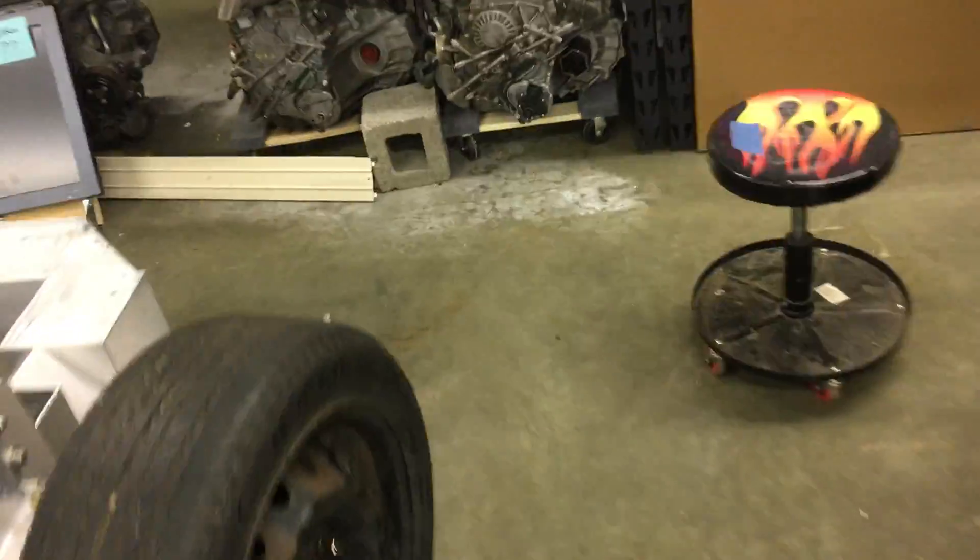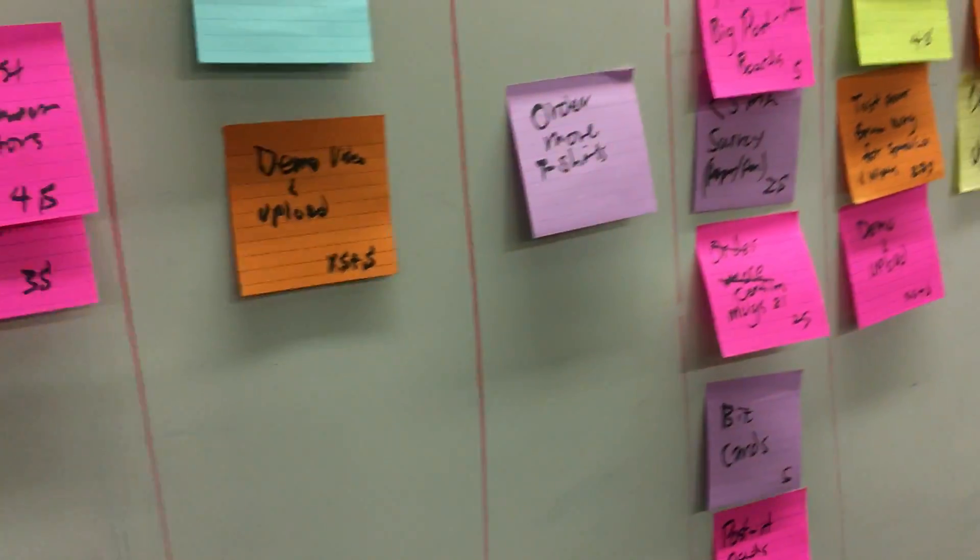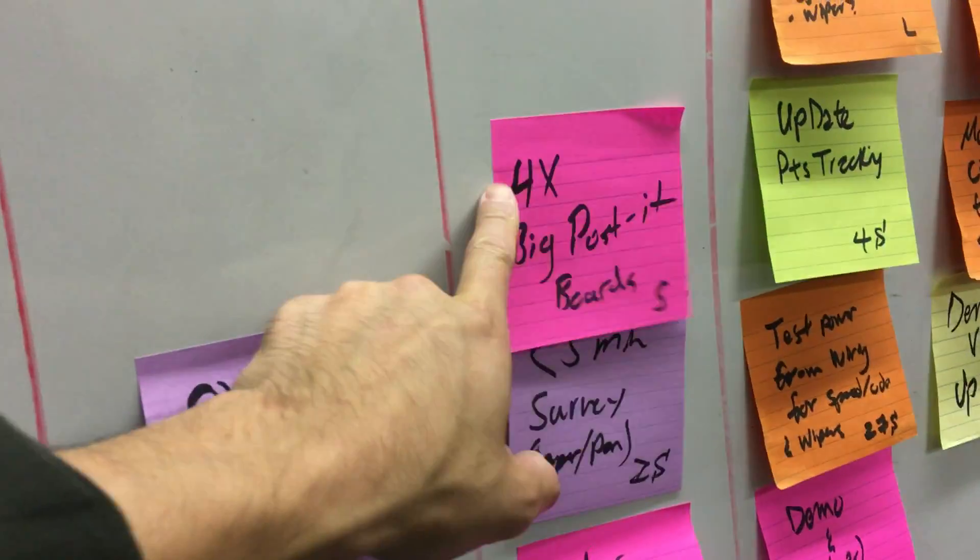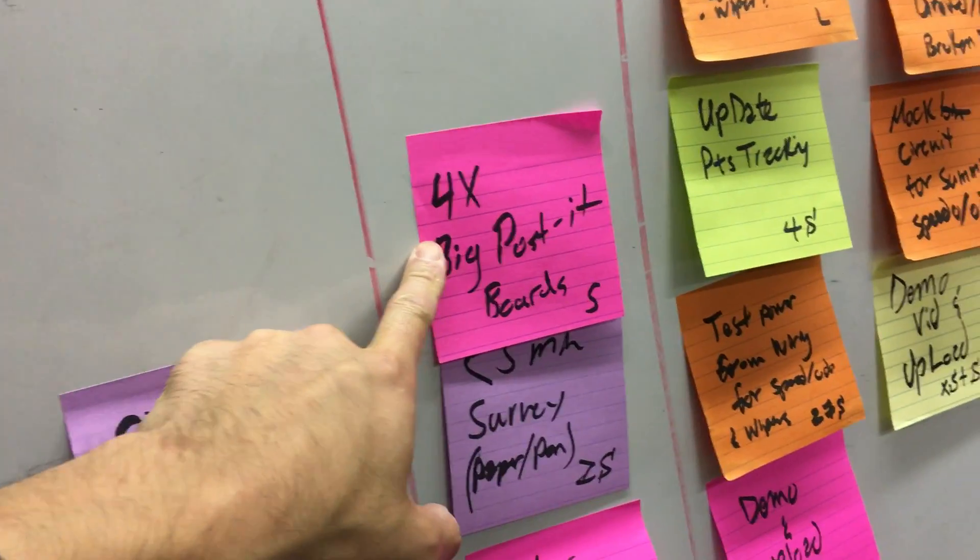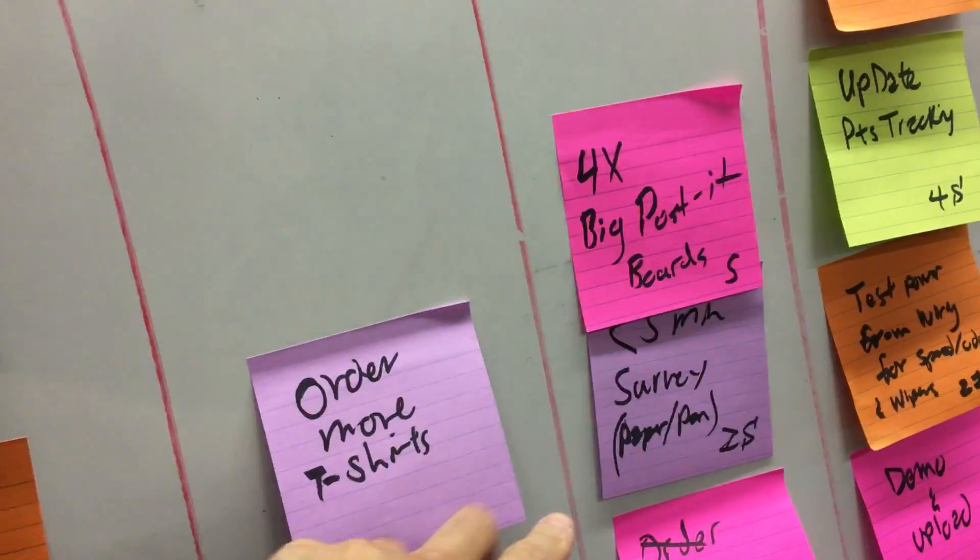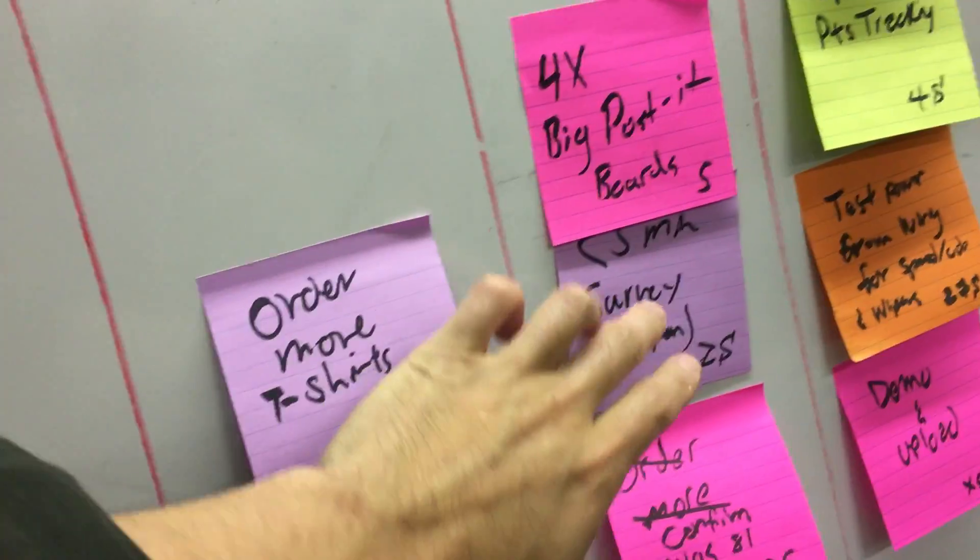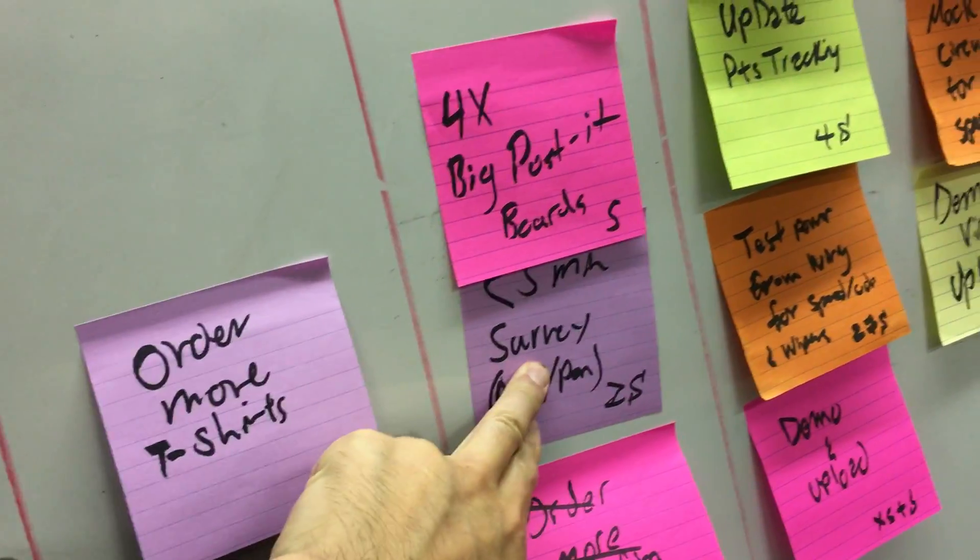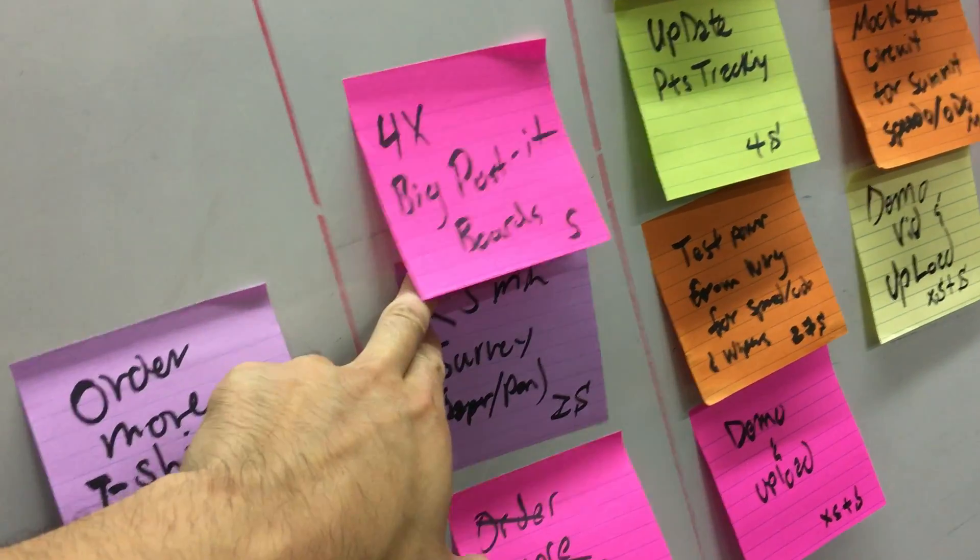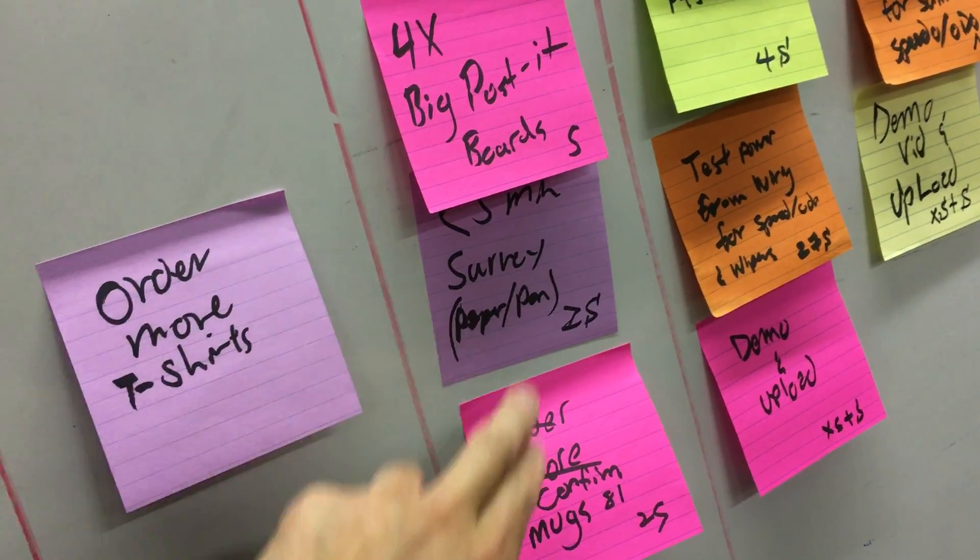So on to a little bit more of the planning process in executing some of that, which is our Bellevue College build. We grabbed some of the post-it boards - we have a big stack of it. We created a survey, a less than five-minute survey that people can fill out, the collaborators. Then we confirmed that we have about 81 mugs that we're going to be bringing.